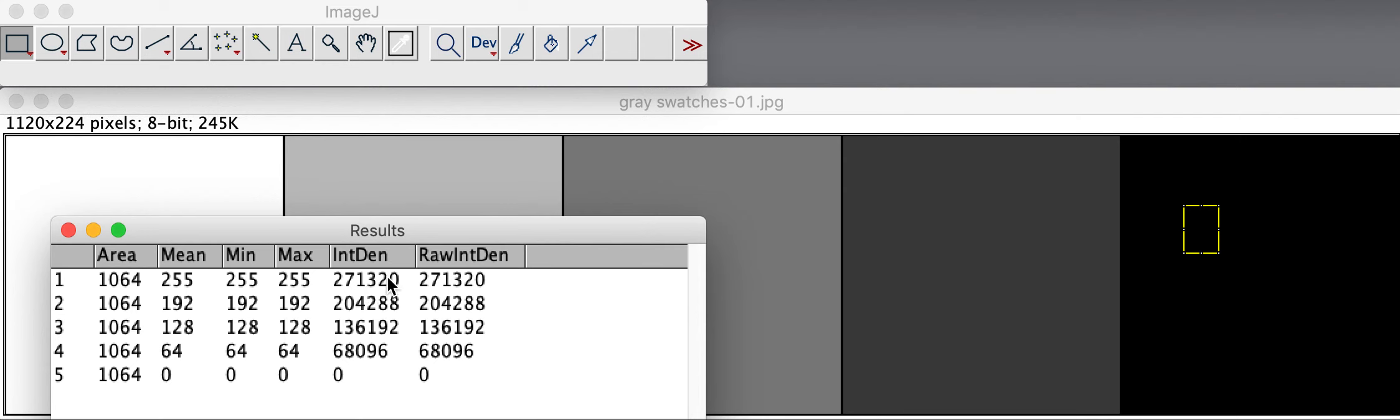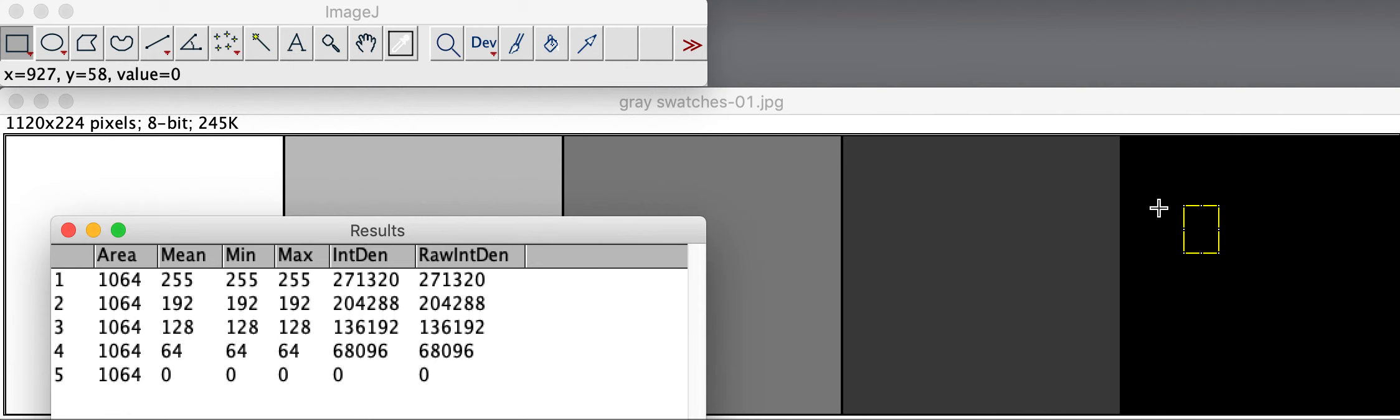So you can use the integrated density values of the measurements taken using ImageJ as a sort of equivalent method for spectrophotometry.